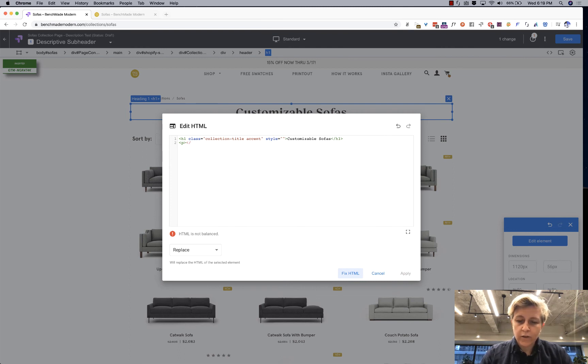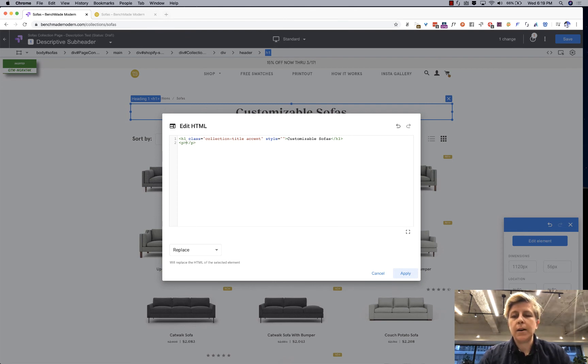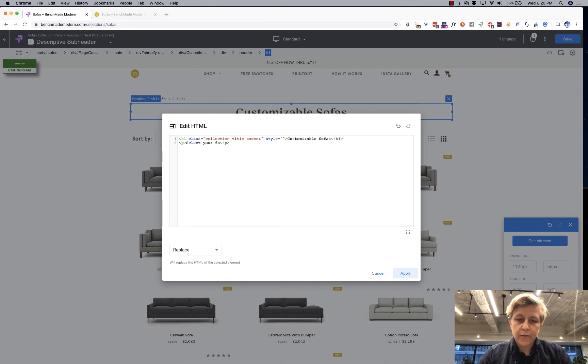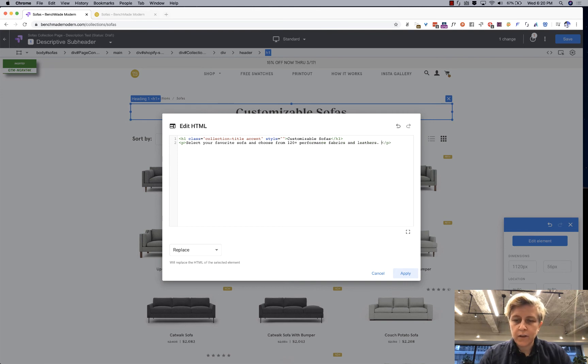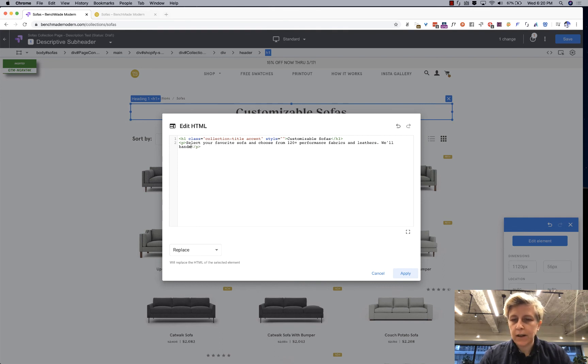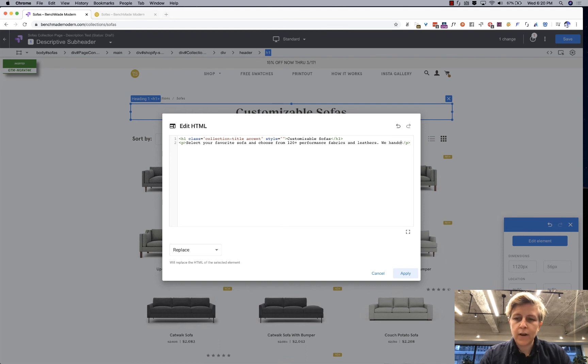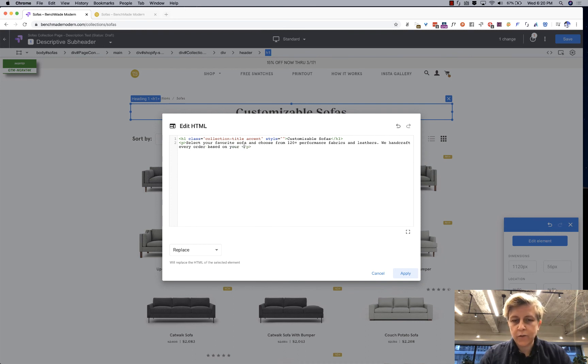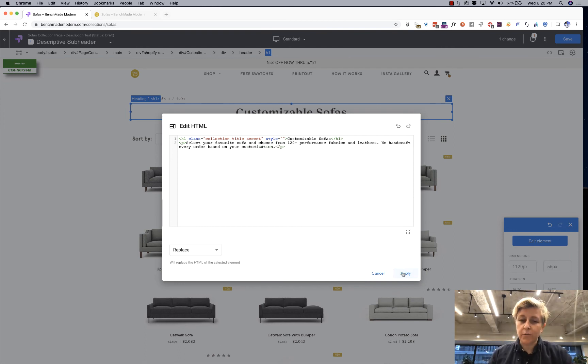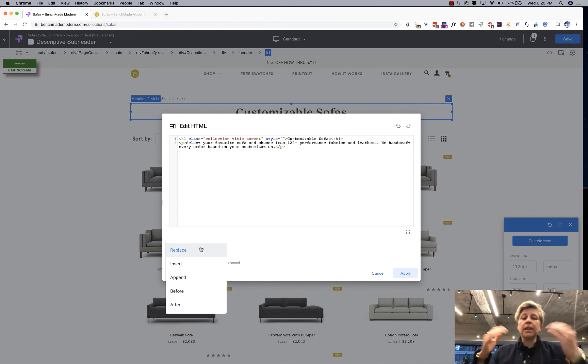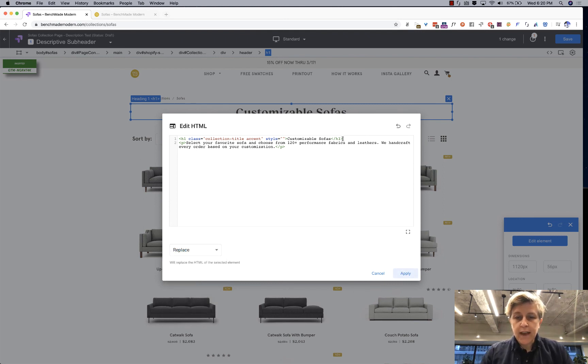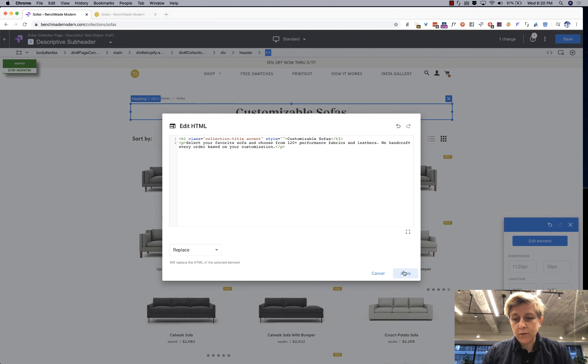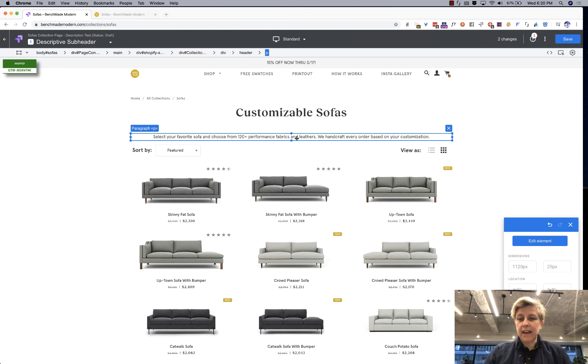And then I'm just for the sake of simplicity here I am going to add a select your favorite sofa and choose from 120 plus performance fabrics and leathers we hand craft every order based on your customization. I would massage that some more but whatever so then you can choose am I replacing am I inserting am I appending it am I putting it before or after the element in this case I am just adding this below so you don't have to really worry about it so you see here is the text.